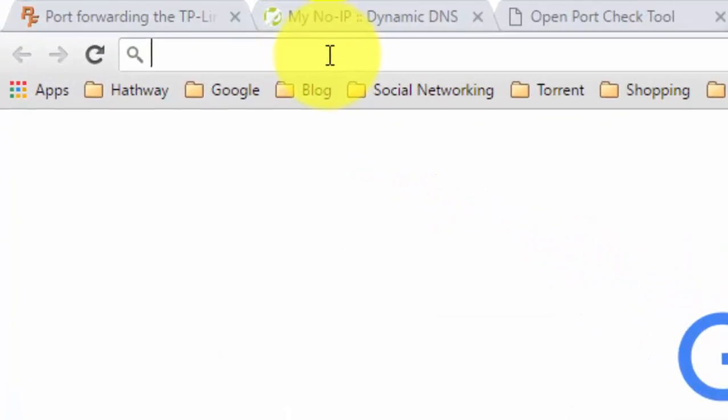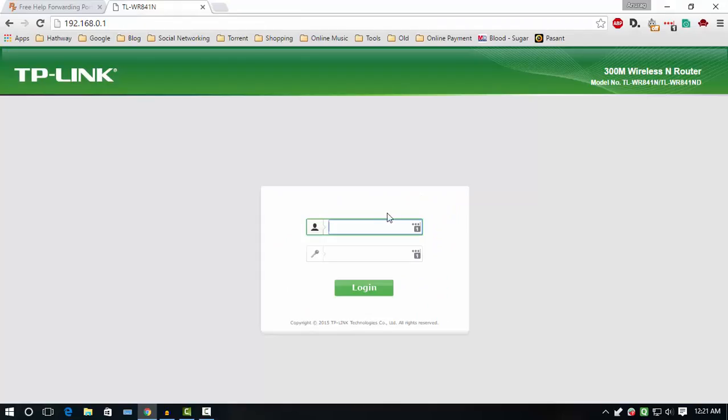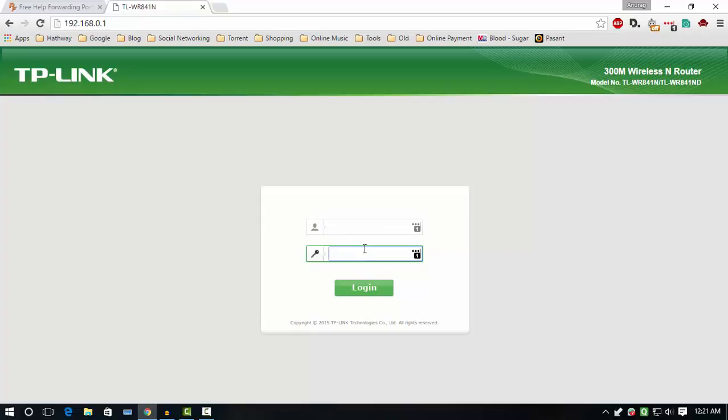You will see the router's login page. Enter your username and password of your router. If you don't know, try to login using default username and password.